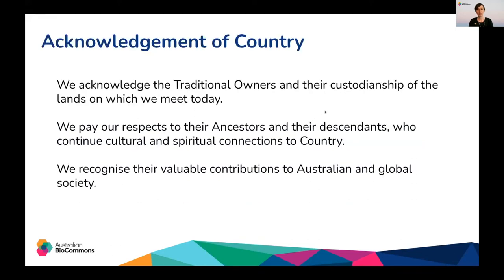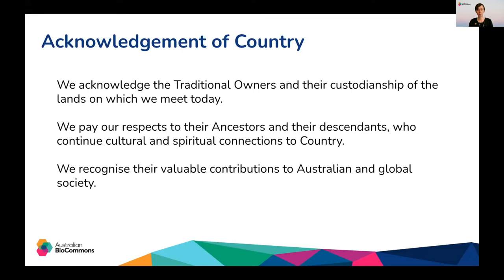Before we begin today we'd like to take a moment to acknowledge the traditional owners and the custodianship of the lands on which we meet today. In my case in Brisbane this is the Turrbal and Yungara people. We pay our respects to their ancestors and their descendants who continue cultural and spiritual connections to country. We recognize their valuable contributions to Australian and global society.